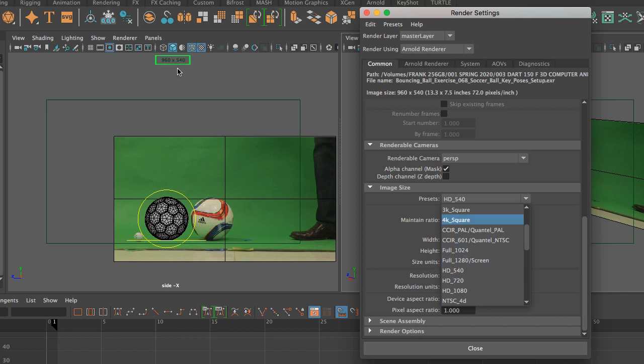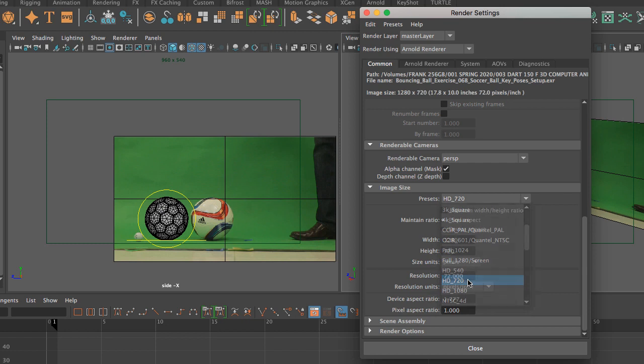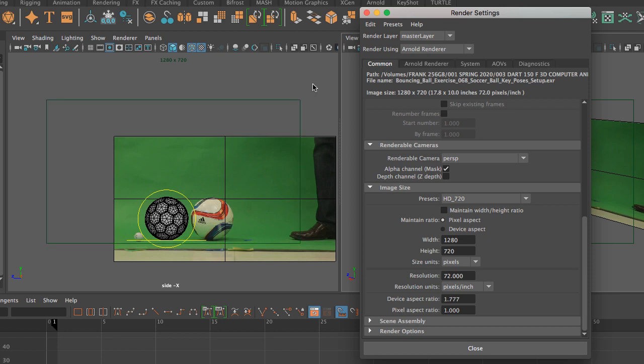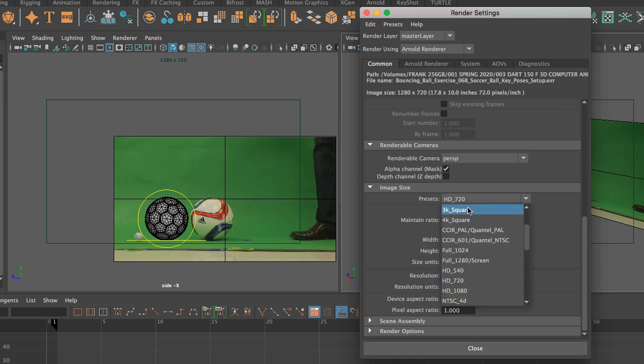If I switch to HD 720, notice that my resolution has changed now but the gate is in the same place. The proportions are the same, the only thing that has changed is the resolution, which you can see right here on the width and height. Then if I go to 1080, notice that nothing has changed other than the resolution.